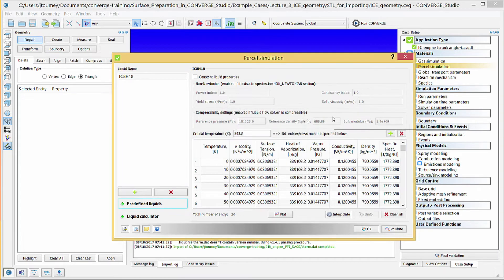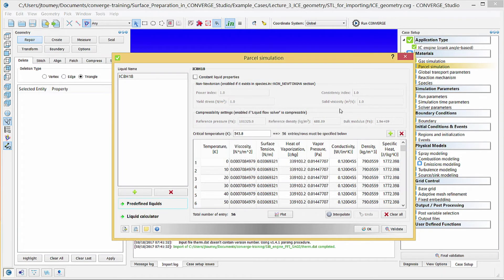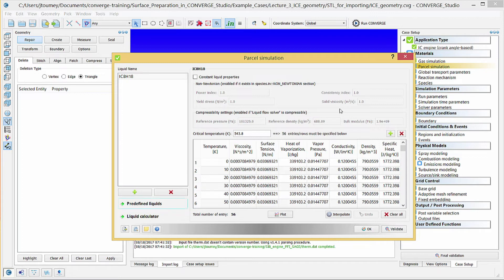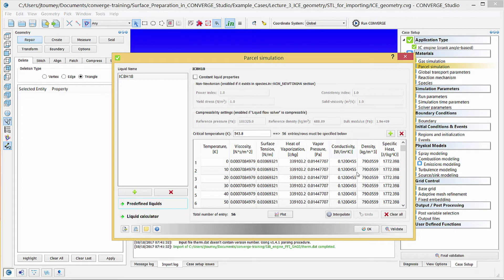Converge Studio will then add ISO-octane and populate the Properties section of this dialog box with the properties of ISO-octane. Note that data for ISO-octane must be present in therm.dat. The therm.dat file contains only gas properties, but the ISO-octane will vaporize, so therm.dat must contain properties for gaseous ISO-octane. Click OK to close this dialog box.